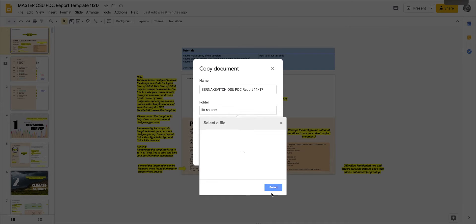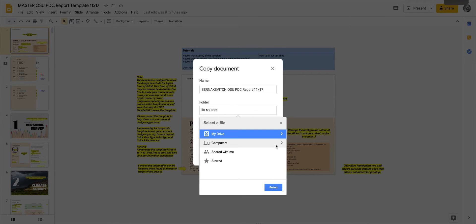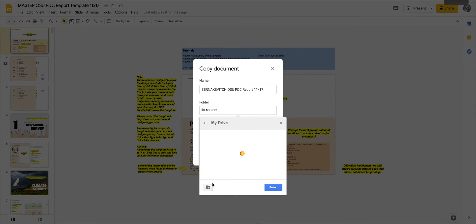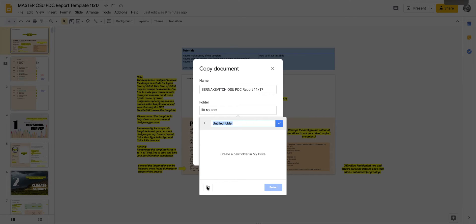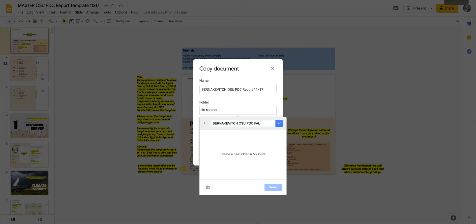So there'll be a little icon here that's just taking a moment. There we go. So we've got my drive. So I'd go into my drive and then I would click on the new folder and I would go Bernakovich OSU OSU PDC Fall 2020.